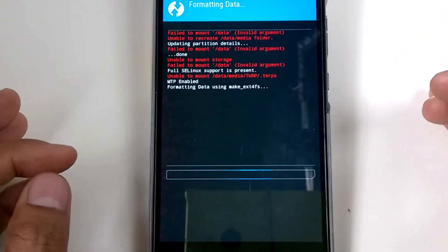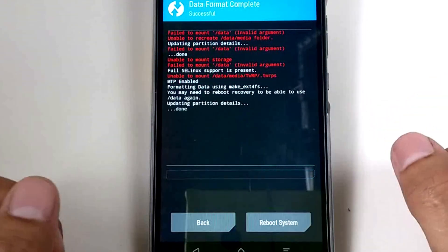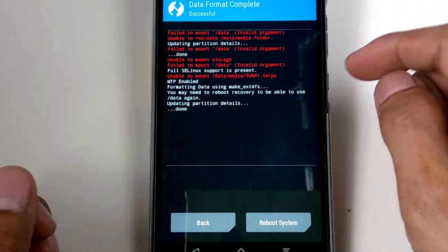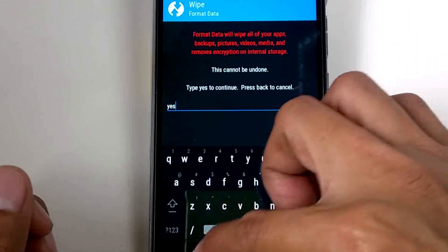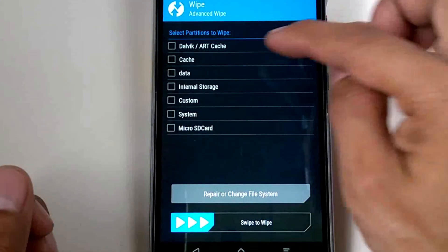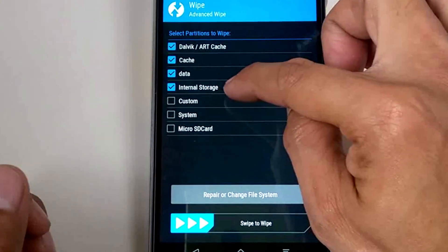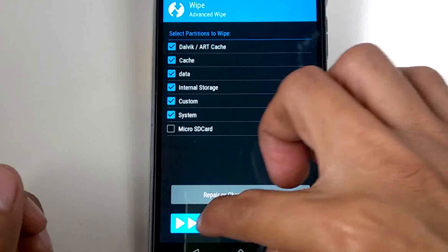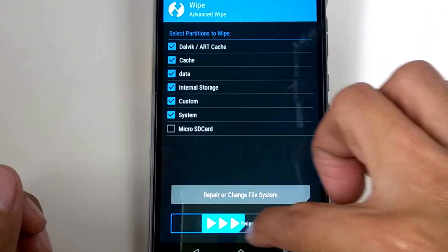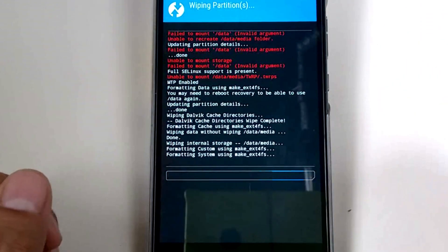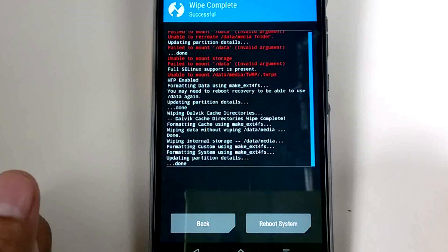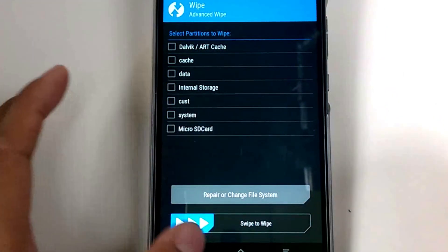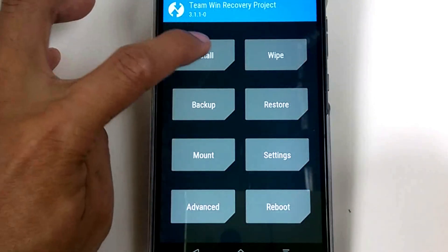Let's wait — successful. Let's go back to Advanced Wipe, check all the selections except for the micro SD card, and swipe to wipe. It's done — successful. Let's go back again, and now let's install the custom ROM.